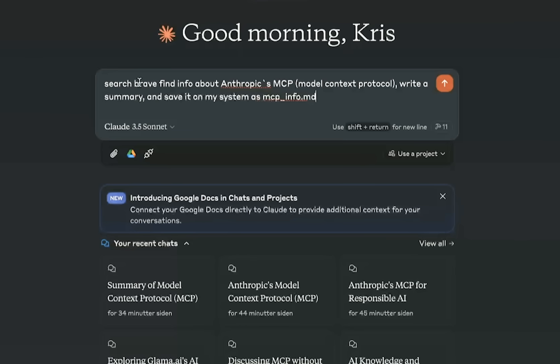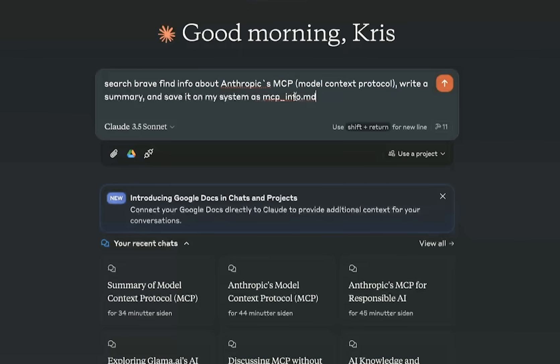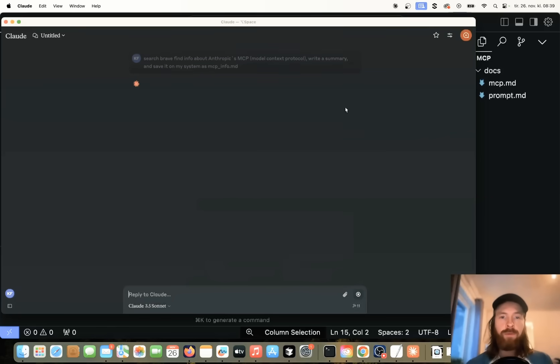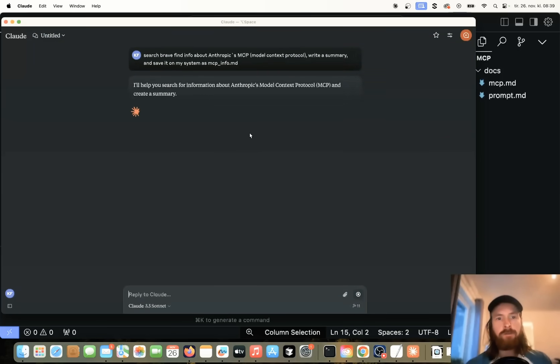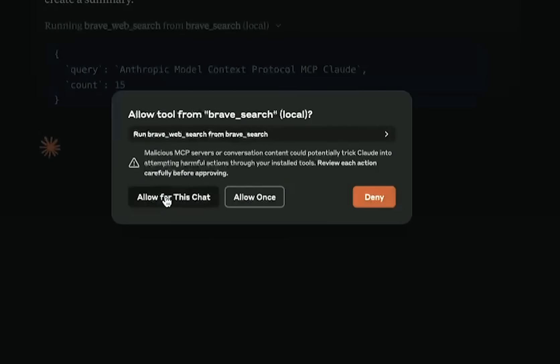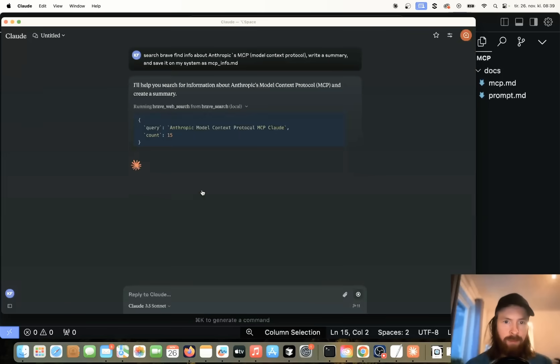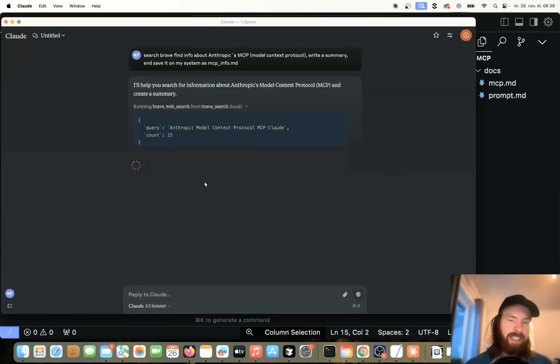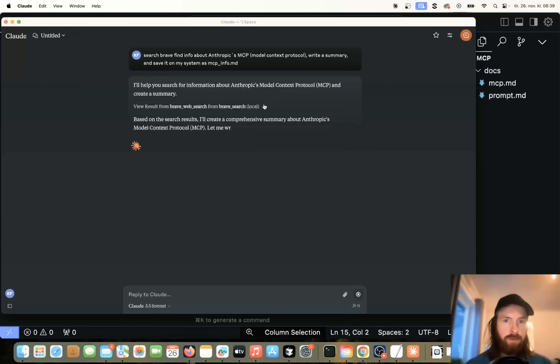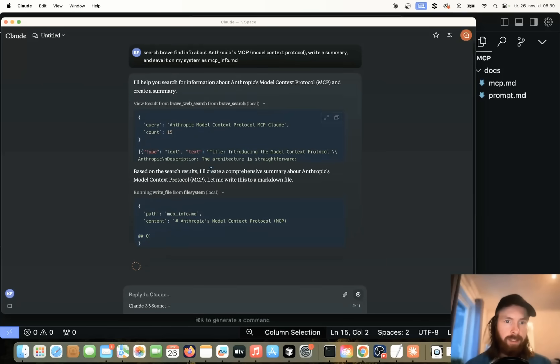So if we do the prompt search brave to find information about Anthropic's MCP model context protocol, write a summary and save it to my system as mcp.info.md. So when we click this now, we're going to get a few pop-ups because we need to allow this for this chat to use this. It's a bit annoying, but it's fine. Okay, so you can see we are running this query here. We are searching brave search for this.